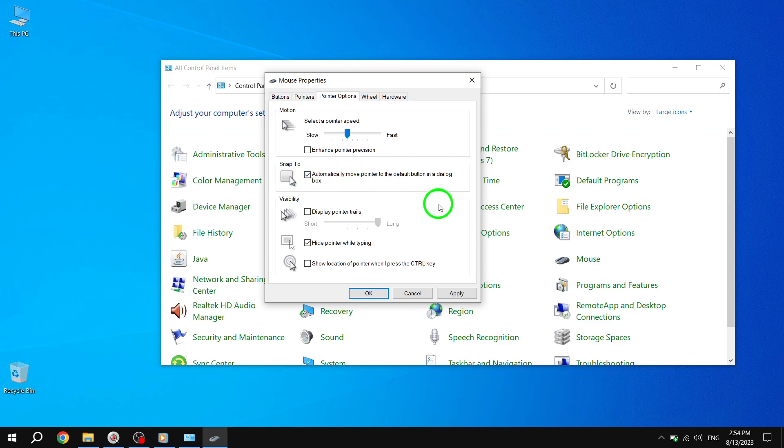And that's it. You have successfully enabled the Automatically Move Pointer to Default button in dialog box feature in Windows 10. Now, whenever a dialog box appears on your screen, the mouse pointer will automatically move to the default button, making it easier for you to navigate and interact with the dialog box.